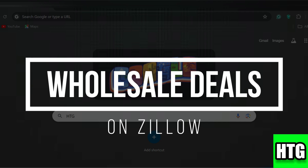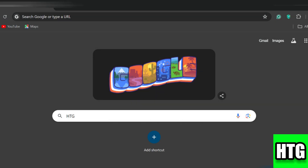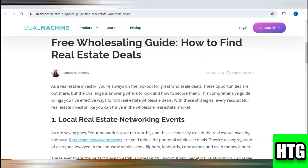In this video I'm going to show you how to find wholesale deals on Zillow. Make sure to watch this video till the end and let's get started.